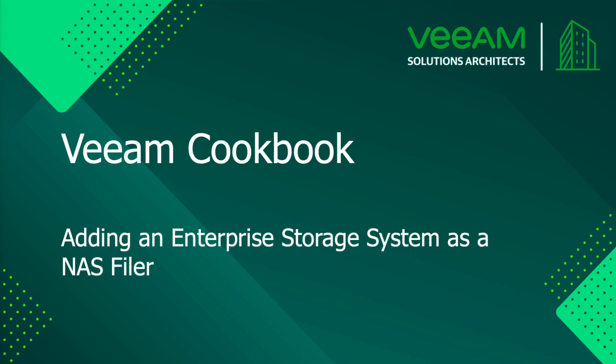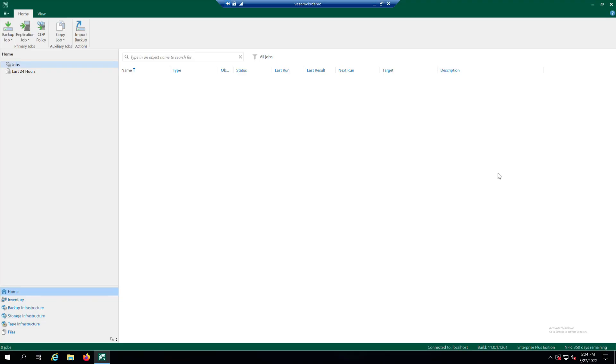Welcome to the Veeam Cookbook channel. In this video we will describe the process of adding an Enterprise NAS filer to Veeam Inventory. Remember to make sure you have all the ingredients described in the recipe before proceeding.